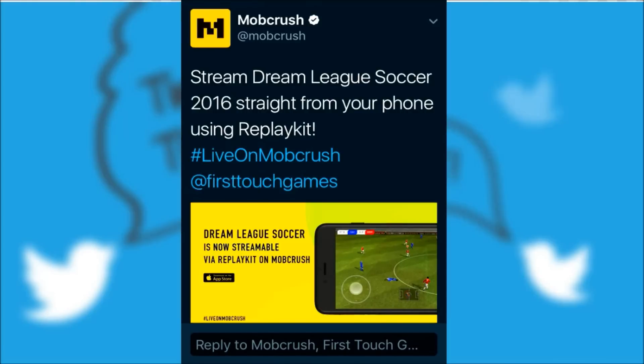Hello, I'm Jeff, what's up guys. Today, this is what went on on Twitter today. MobCrush announced that DreamLeague Soccer 2016 — you can record it straight from your phone using the ReplayKit, which is obviously new to iOS 10.